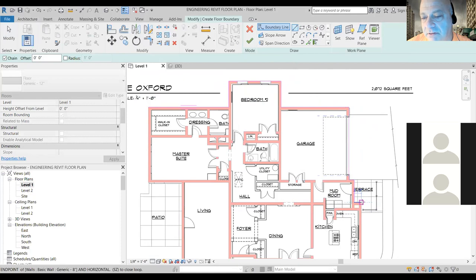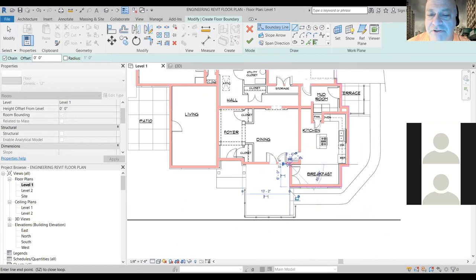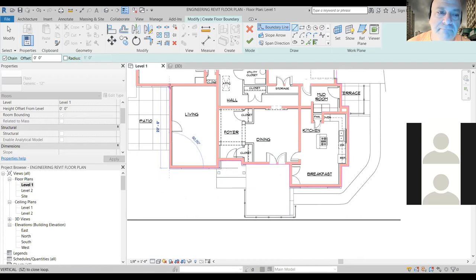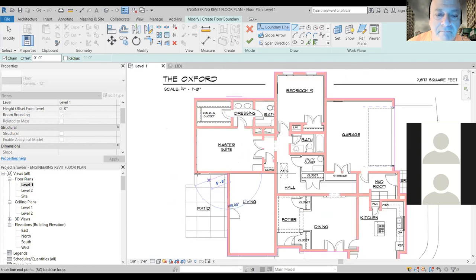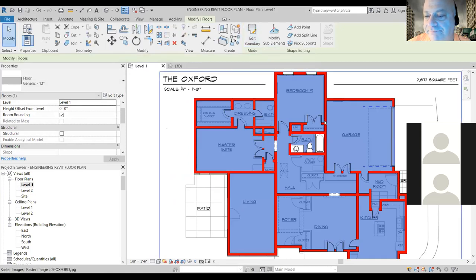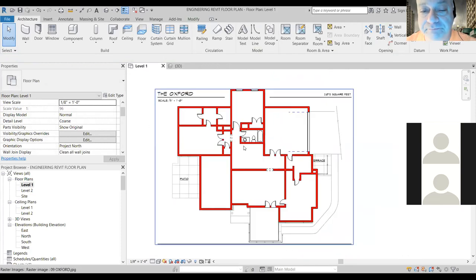Go right through the doors — don't stop. One continuous line all the way around. Make sure the endpoint snap shows up. Now I'm done — I need to hit the checkmark. The floor is done. Notice how it now covered everything — that's not an issue because we can turn that off.